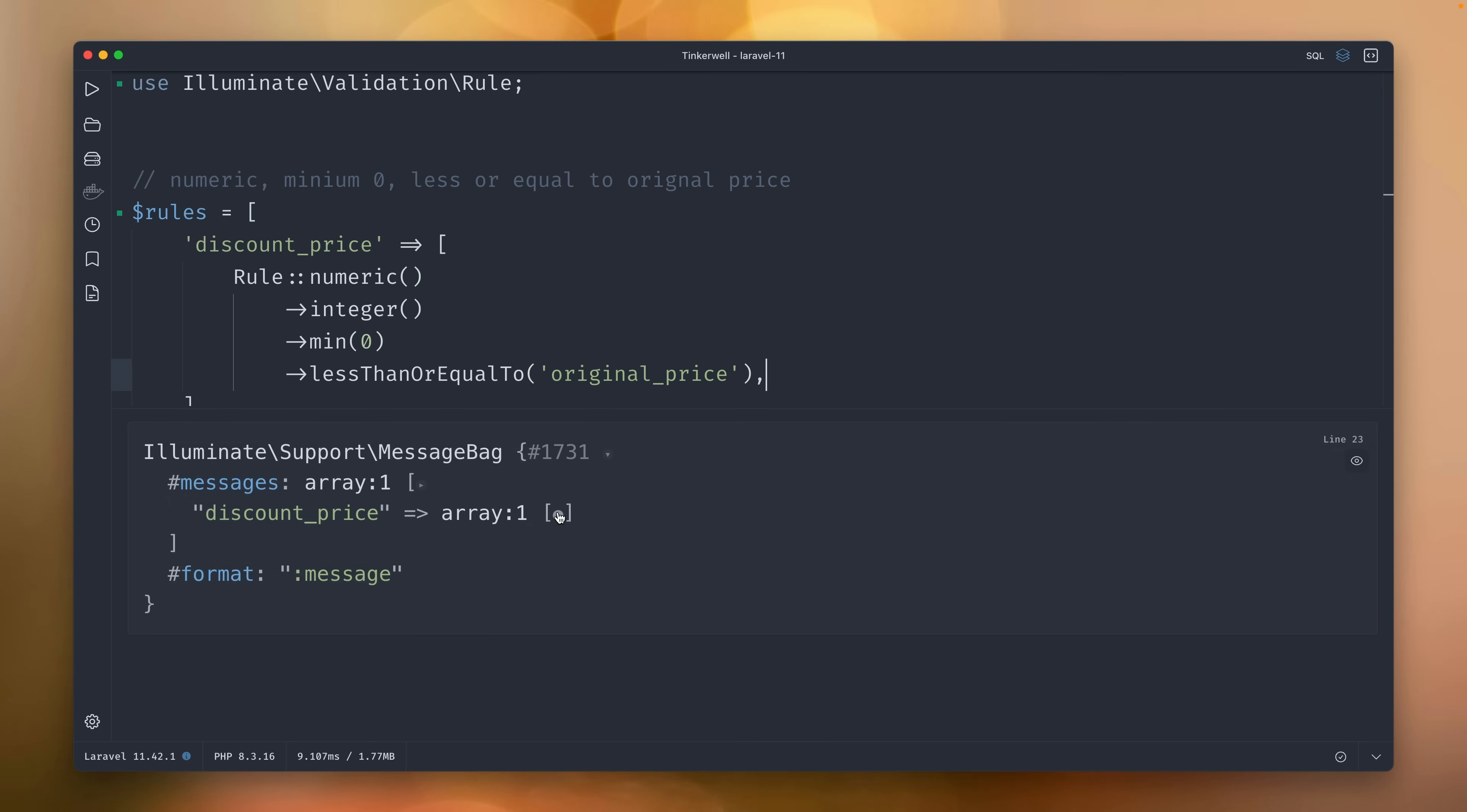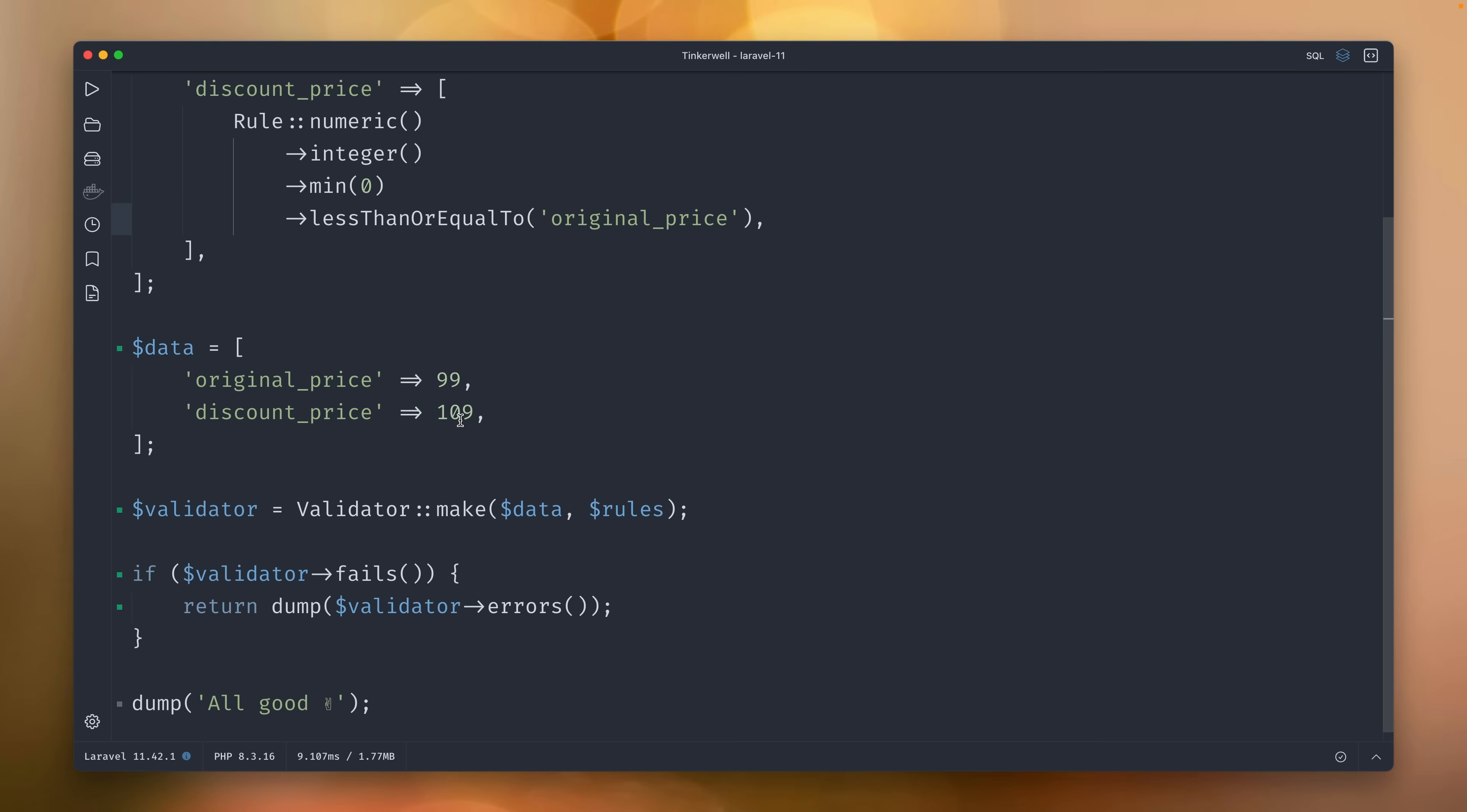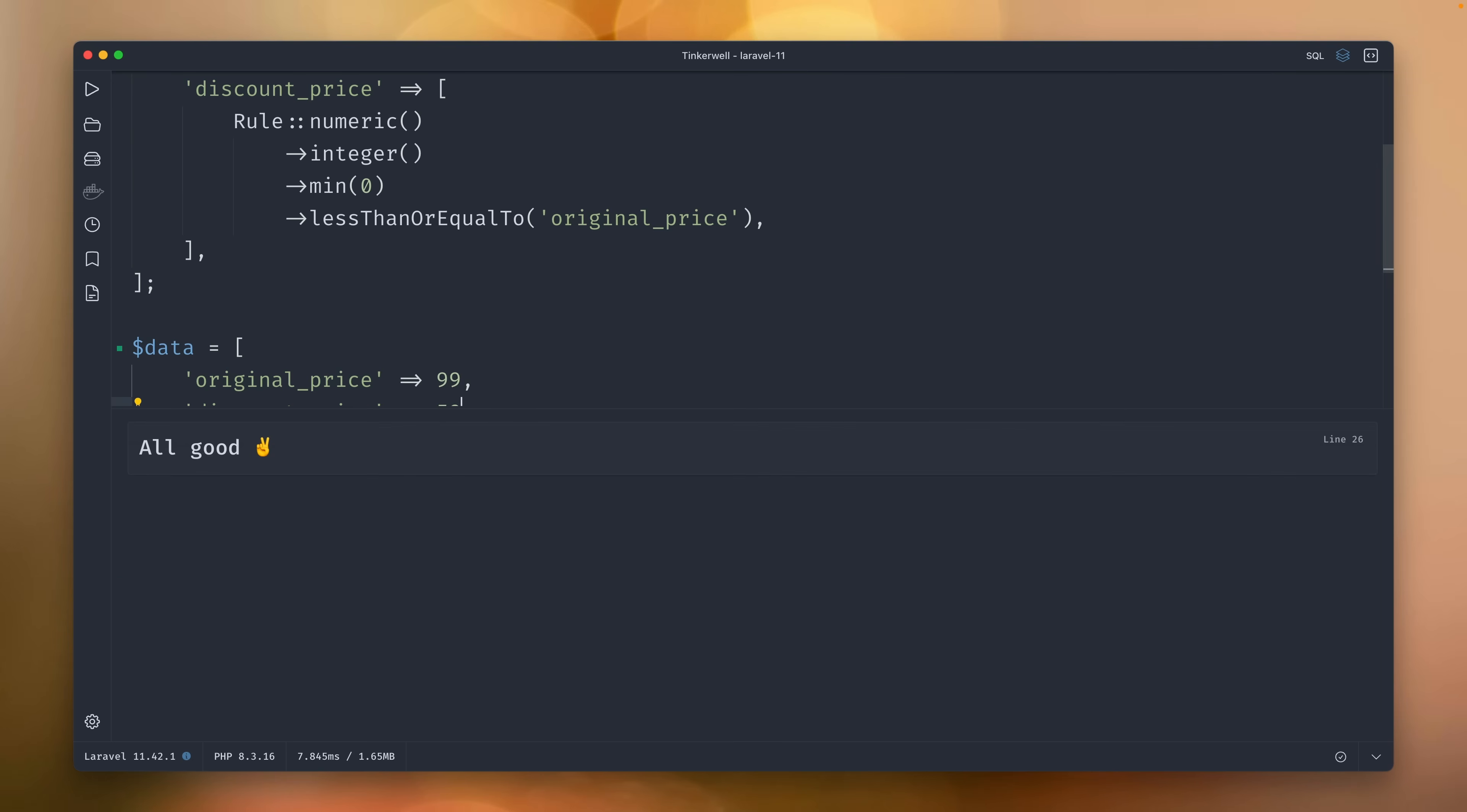Let's also make sure it still works. Yes, we have this issue about less than or equal because we haven't changed this. Let's bring this back. Let's make it 59 just for you and give you a good price today. And all is good. I really like this new feature.